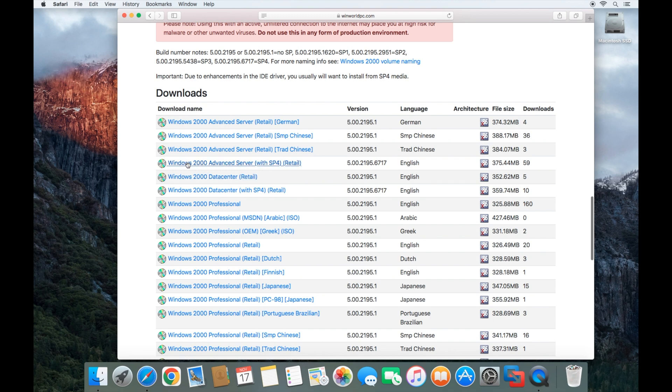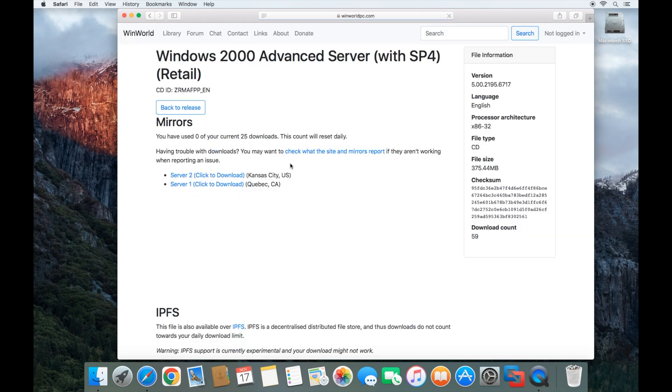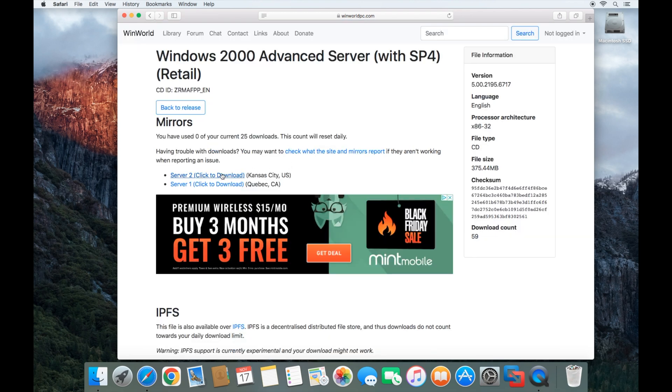Scroll down so you see all the downloads. Then we're going to click on the Windows 2000 Advanced Server with Service Pack 4 Retail and download it from either server.